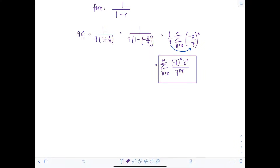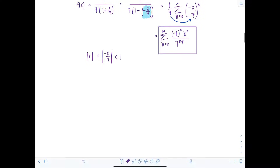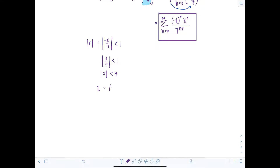Now we find the interval of convergence. We impose that the absolute value of r be less than one. The easiest place to find r is before we wrote out the power series — r is negative x over seven. So we need the absolute value of negative x over seven to be less than one, which means the absolute value of x over seven is less than one, so the absolute value of x must be less than seven. The interval of convergence is from negative seven to seven, not including the endpoints.